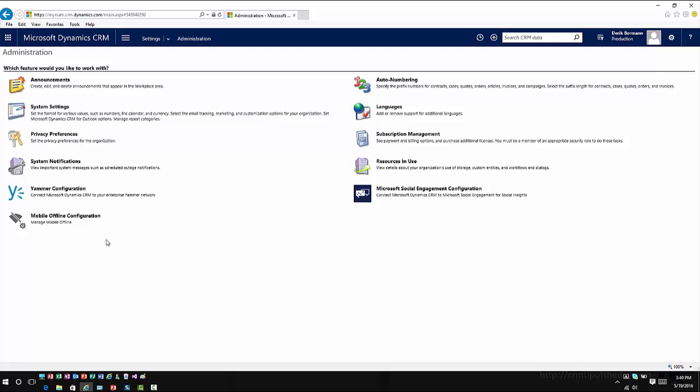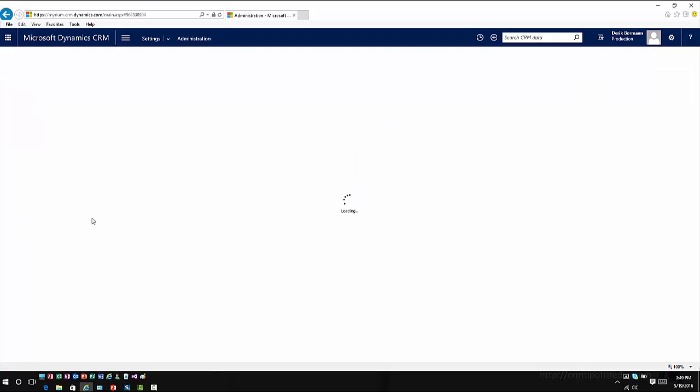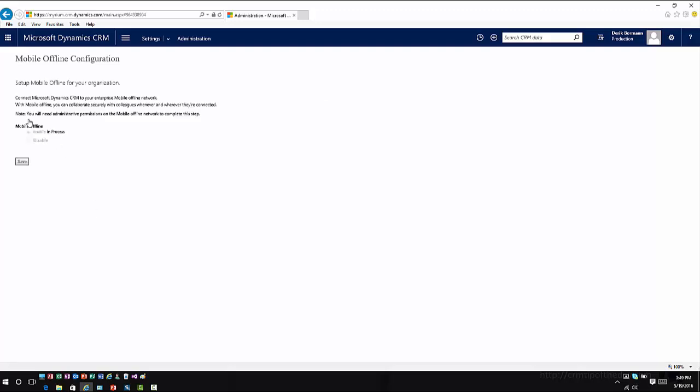If I go into settings and administration, I'll see an option for mobile offline configuration. When I click on mobile offline configuration, this will take me into the area that will enable it for the organization as a whole. When I click on continue, it'll give me an option to define what I want to do. I'll basically click enable and then save. And this will enable the offline capabilities for my organization, assuming that I have all of my criteria met.